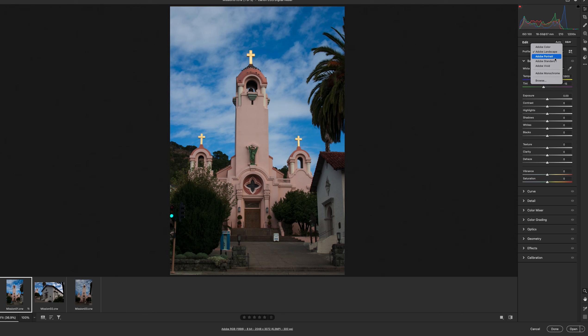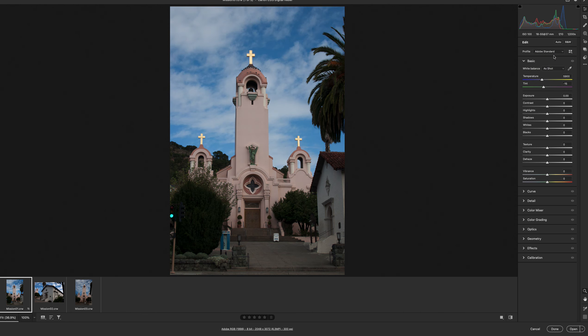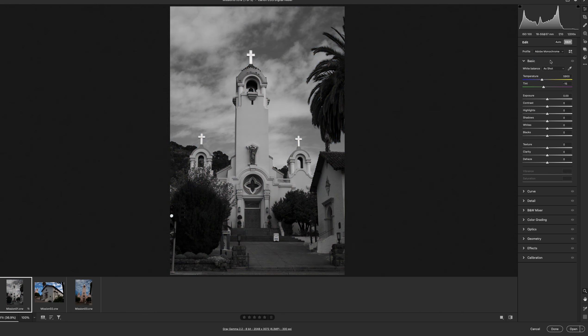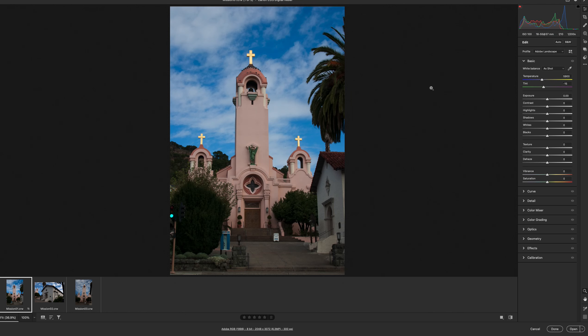So let's go ahead and try Adobe Portrait, Adobe Standard, and it'll be slightly different. Adobe Vivid, Adobe Monochrome. For this assignment we're going to be working in Adobe Landscape.